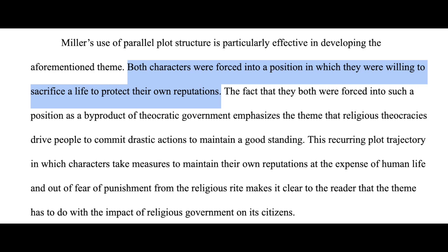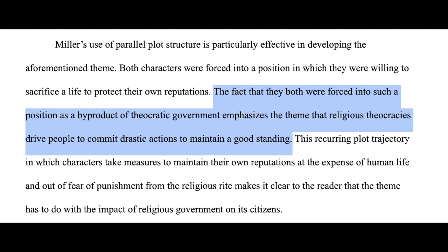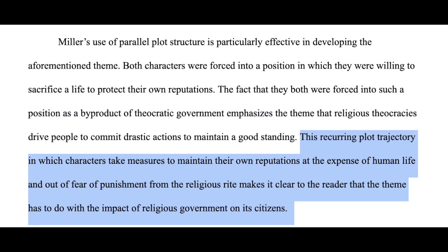Since the theme I identified is that people in theocracies are driven to commit heinous acts to salvage their reputations, I am beginning to provide context that exemplifies this theme to prove my claim. To do so, I have to discuss that both characters are forced into positions that make them willing to sacrifice human life, which is the heinous act to which they are being driven. In the next sentence, I am providing an extended definition of sorts, stating that the context included in my previous sentence is the evidence for my claim, and the following sentence continues to provide an extended definition as I explain how the plight of both characters proves my claim. Essentially, I am stating that the repetition of this topic makes it clear that the theme of the play is about this topic.